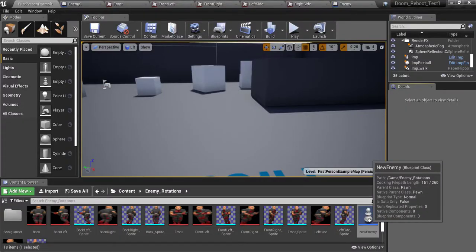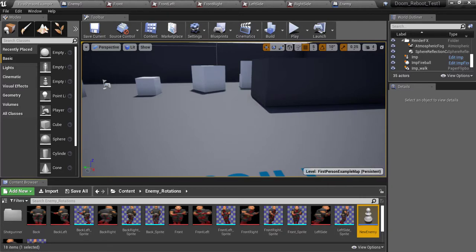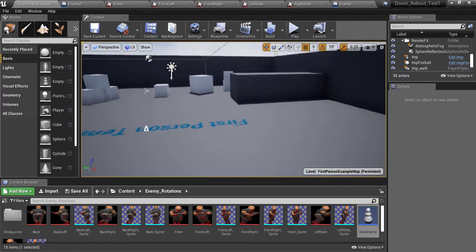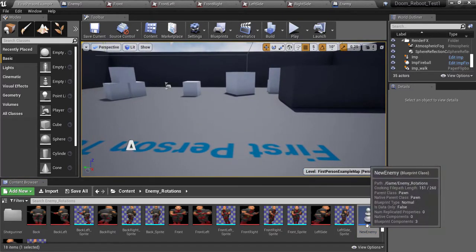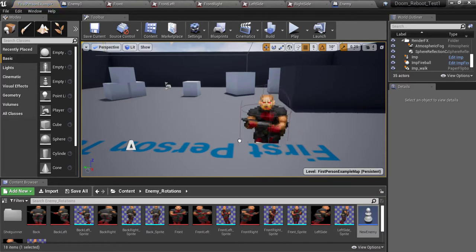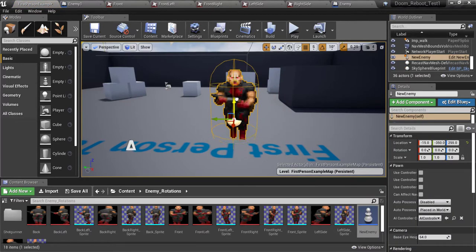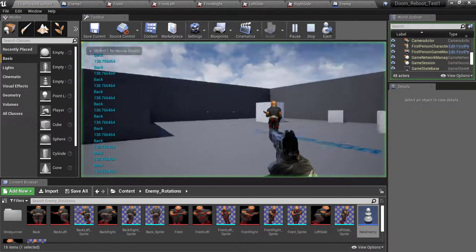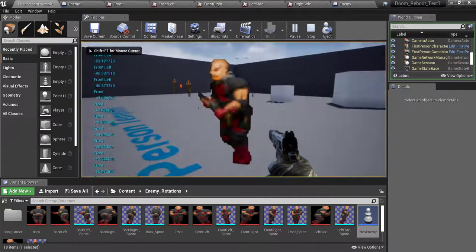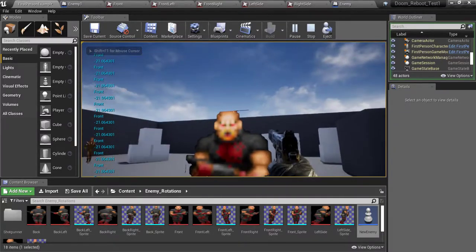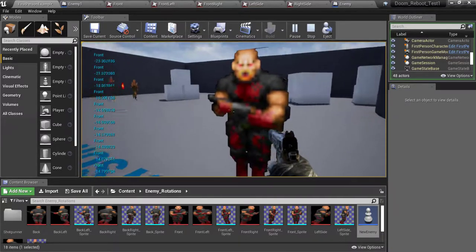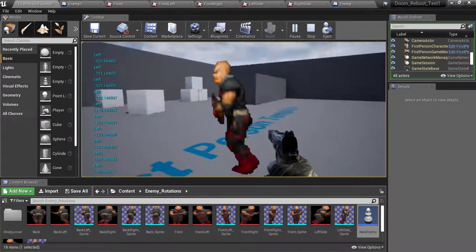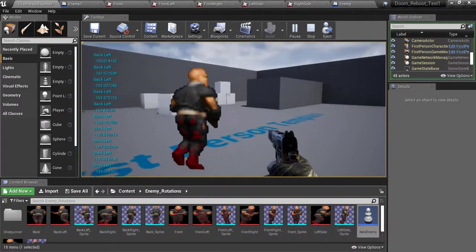Okay guys, so first off I duplicated our enemy blueprint and I made a new one called new enemy. So if we drag this guy in here, I'm going to scale him down a little bit. As you can see he is really really blurry looking. He has these lines here and some of the rotation is wrong like right here.